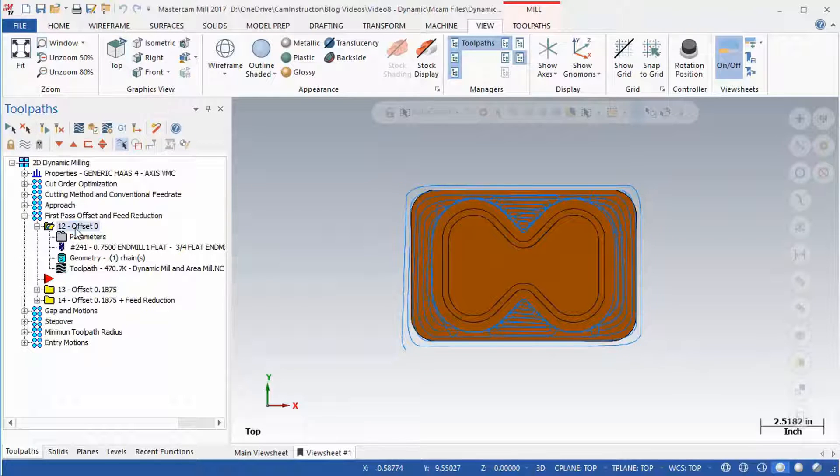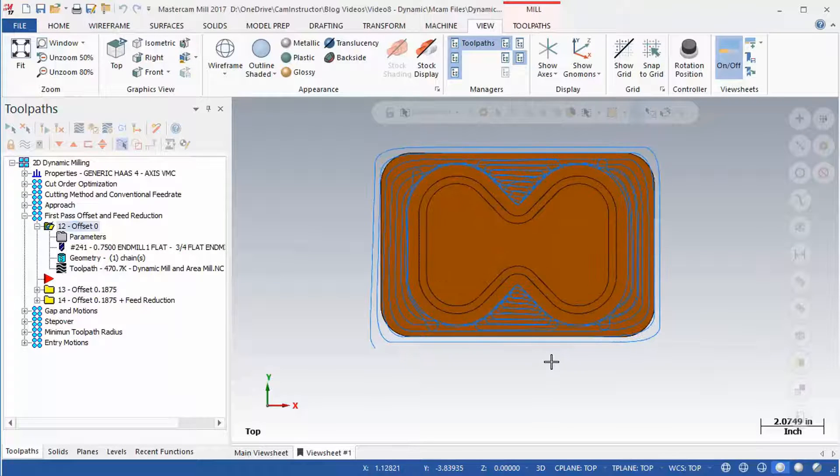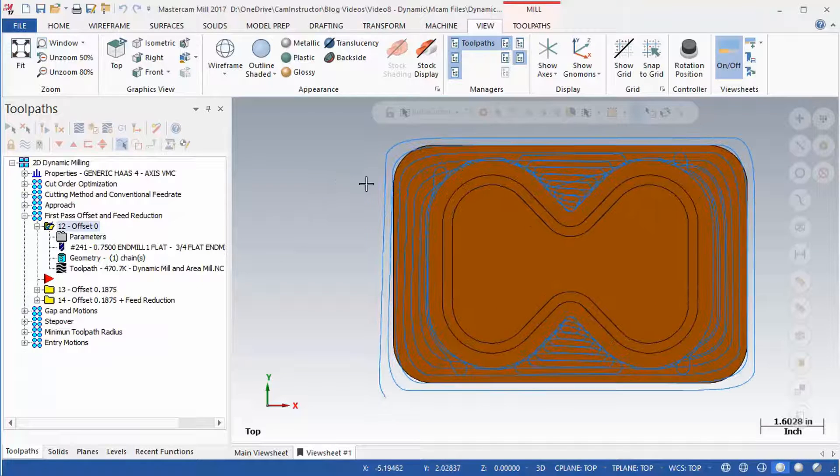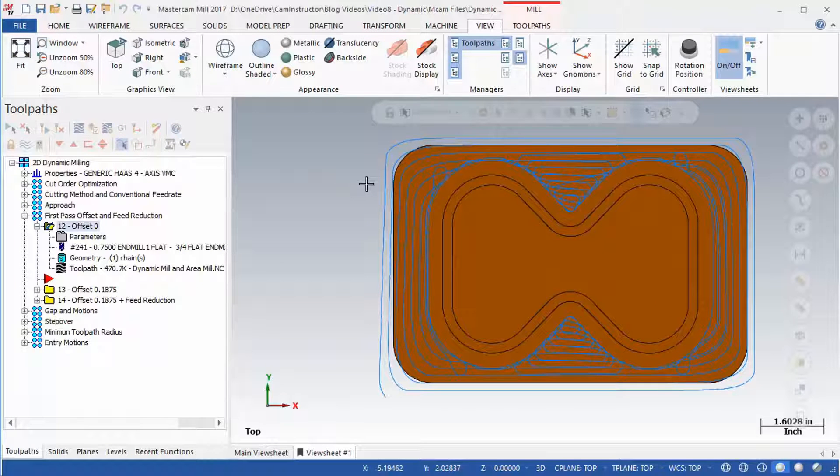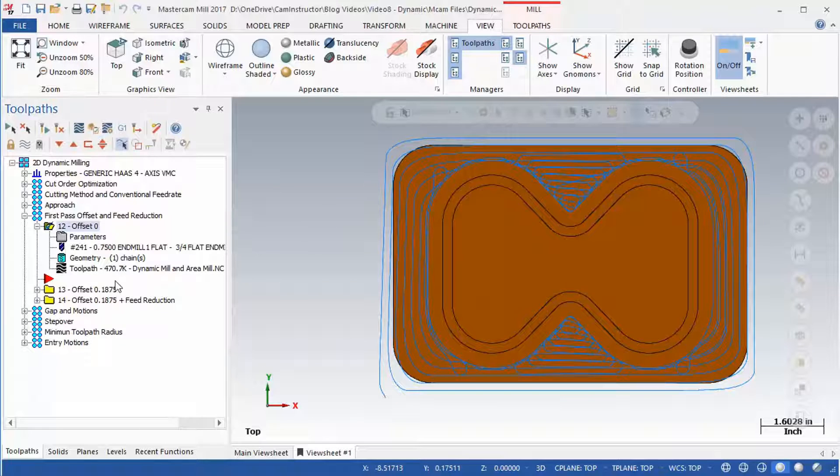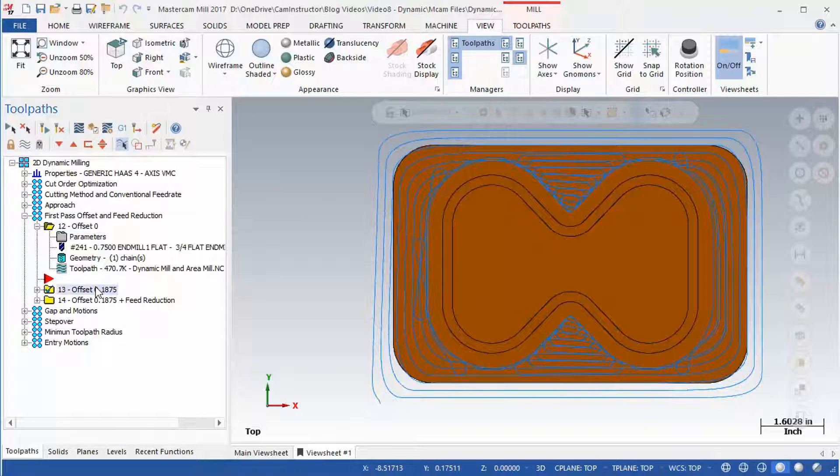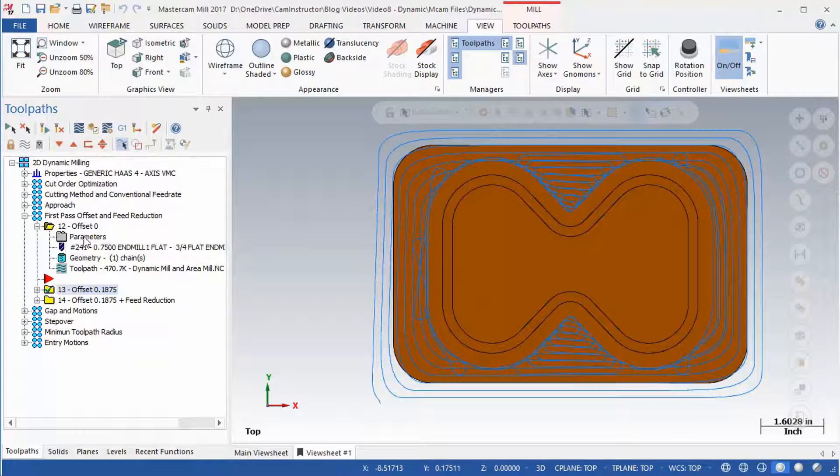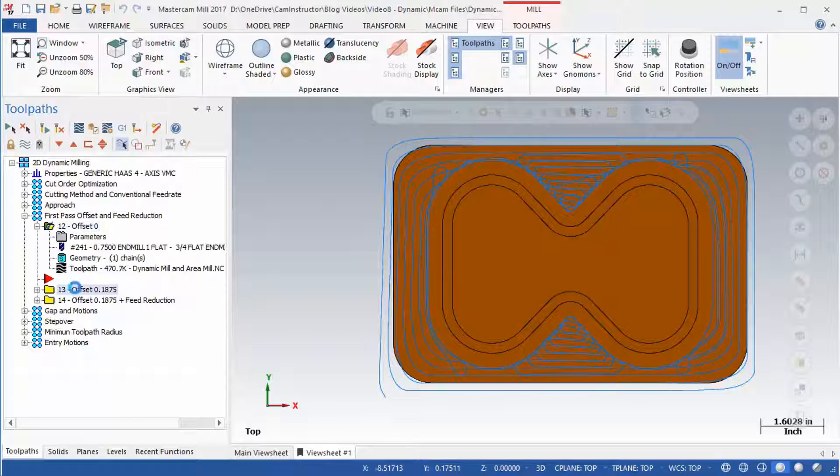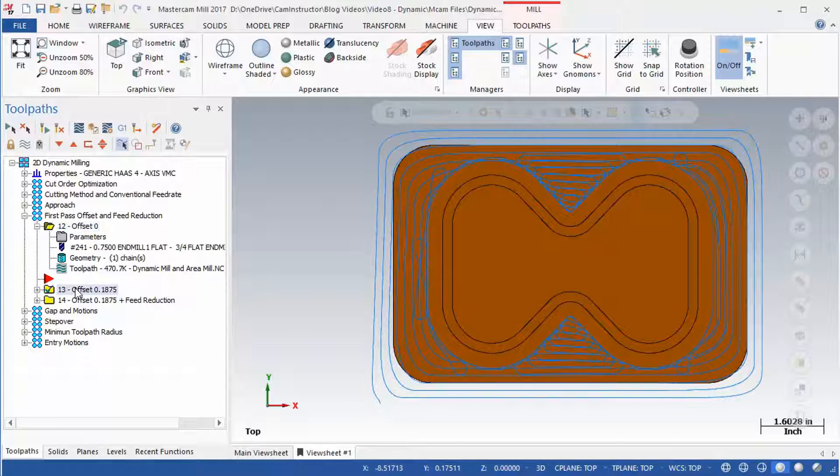Notice the starting location and the amount of the toolpath that overlaps the outside of the part. Switch between selection of OP12 and OP13. OP13 has a First Pass Offset of 0.1875 applied to it.